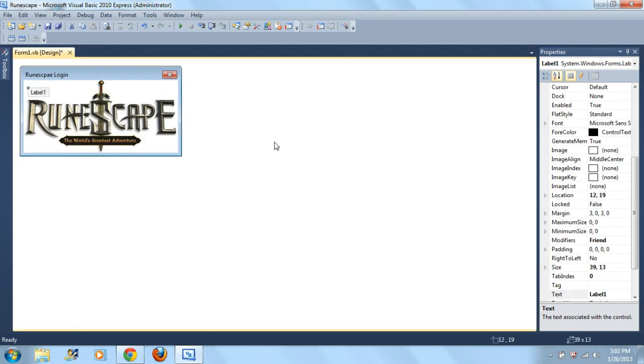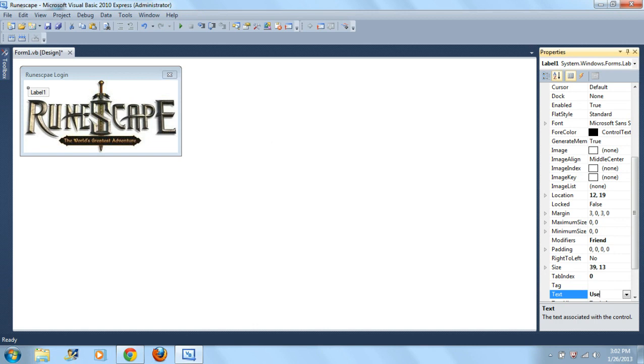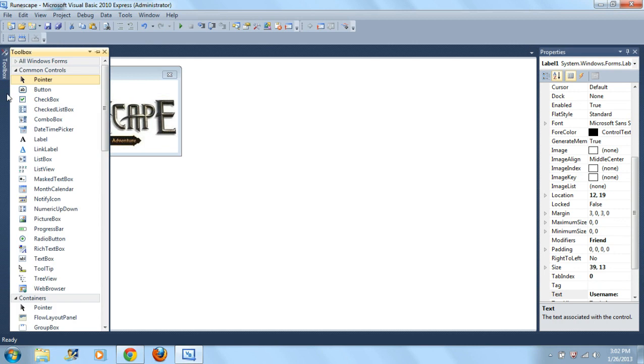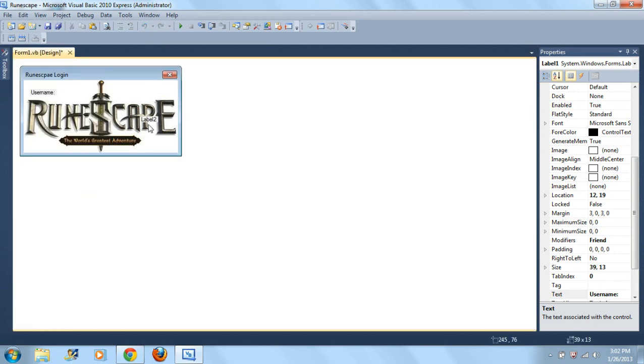And then down here just name it like username or if it's an email, of course. Then grab another label and just name this one password.